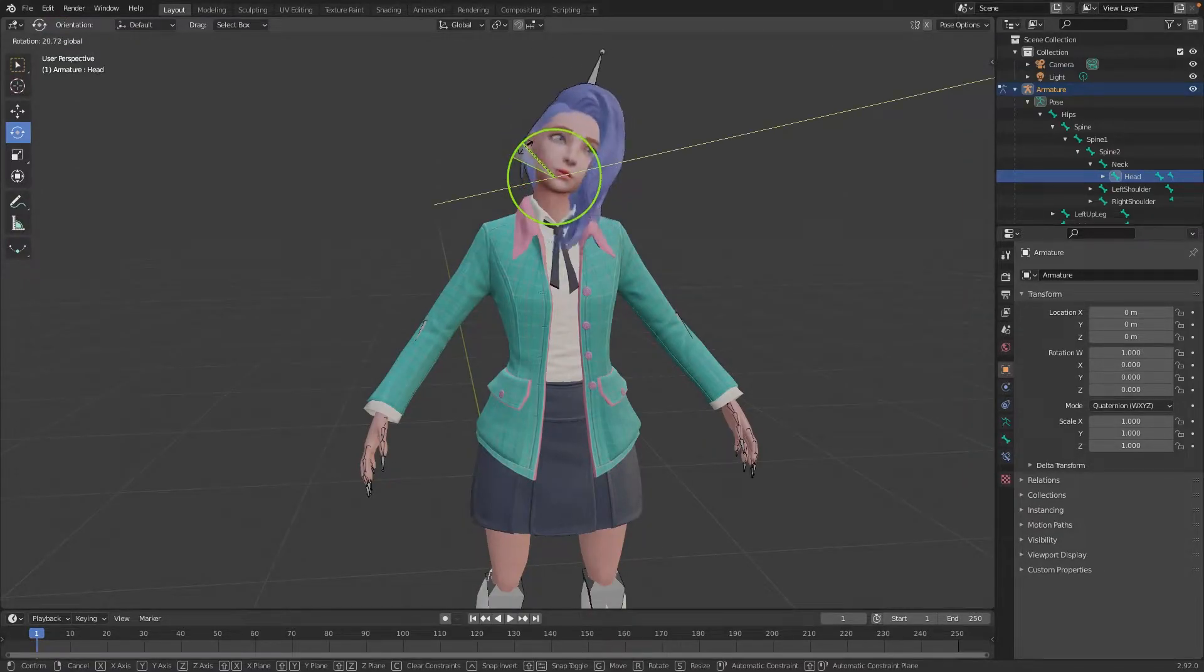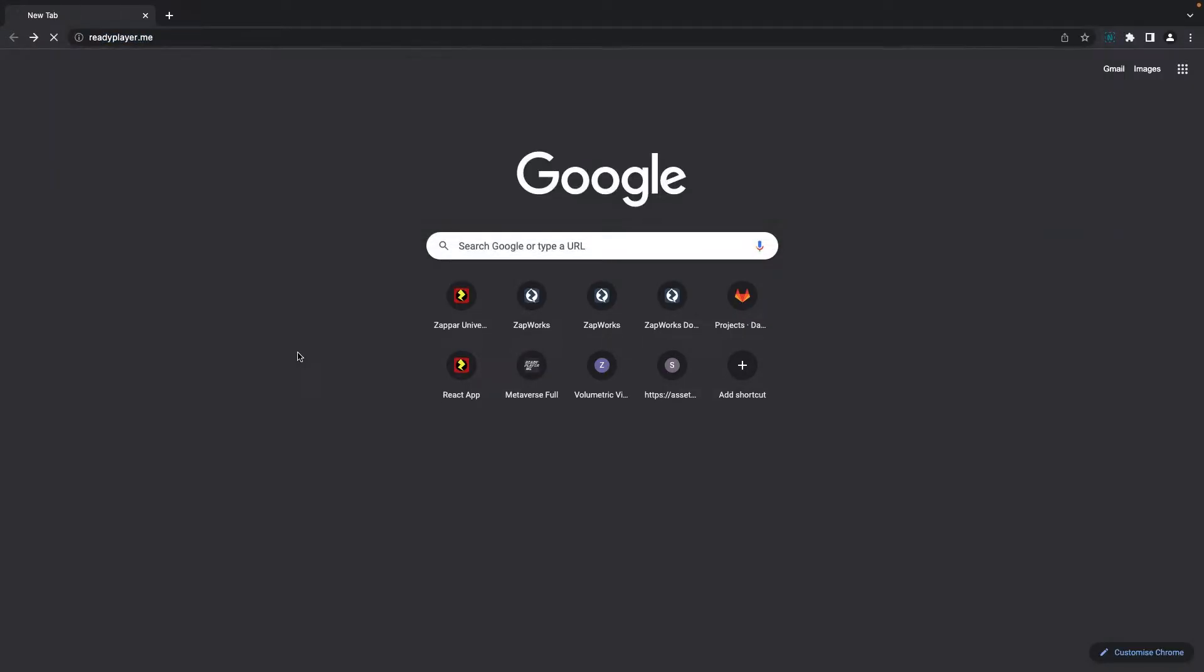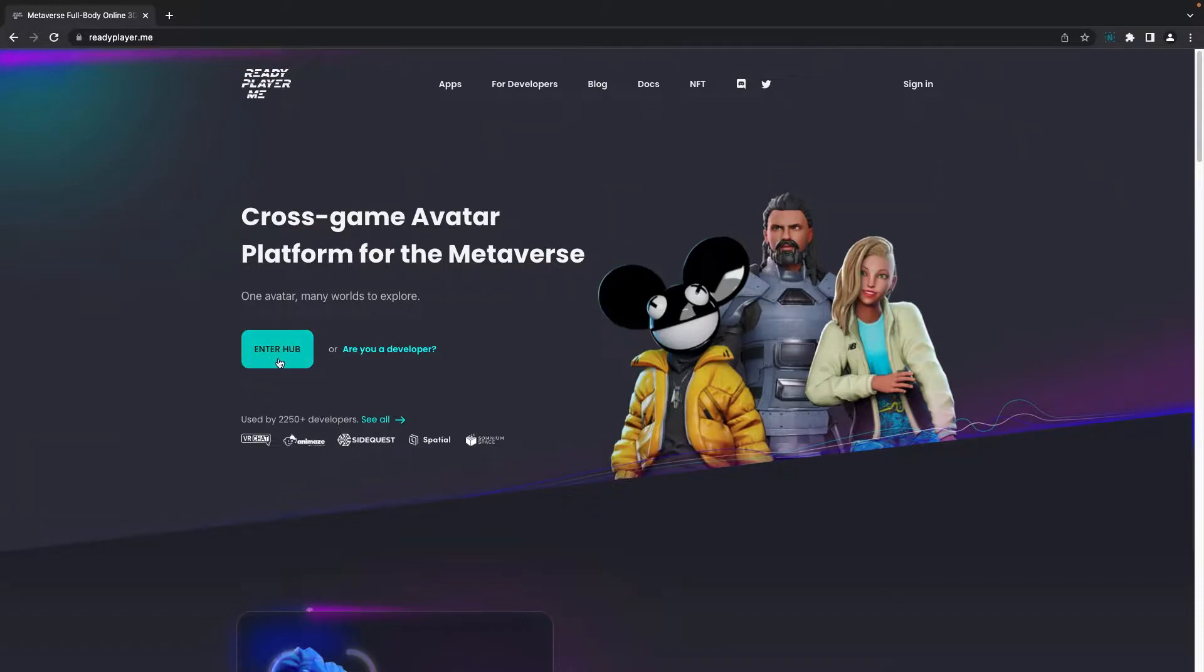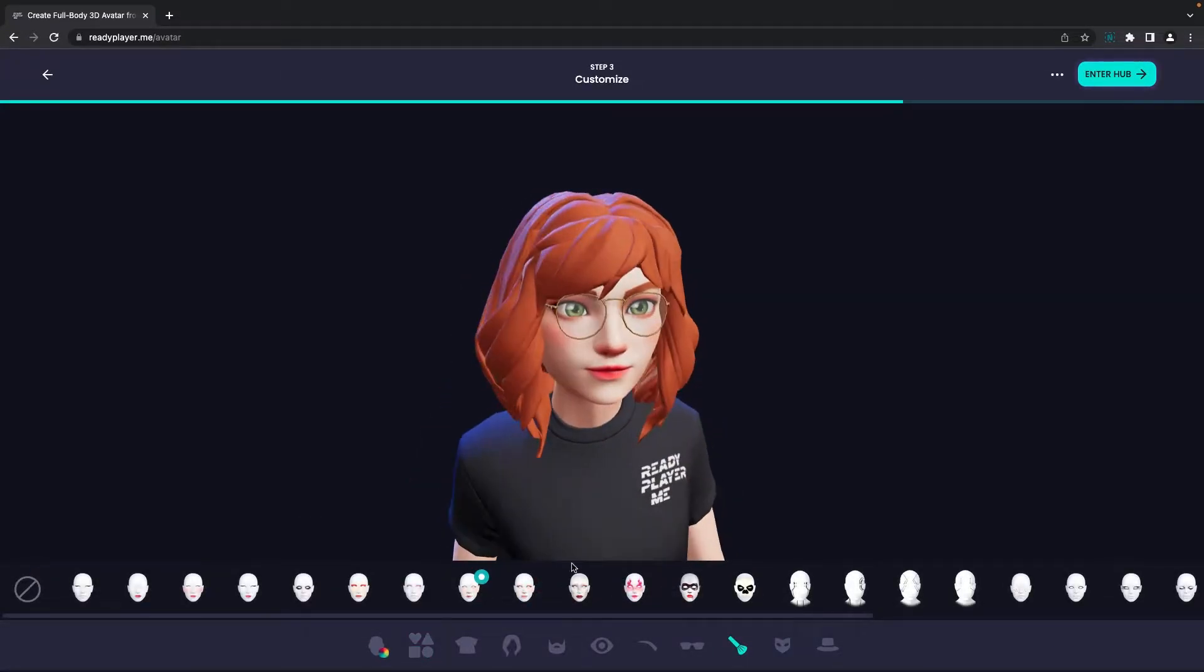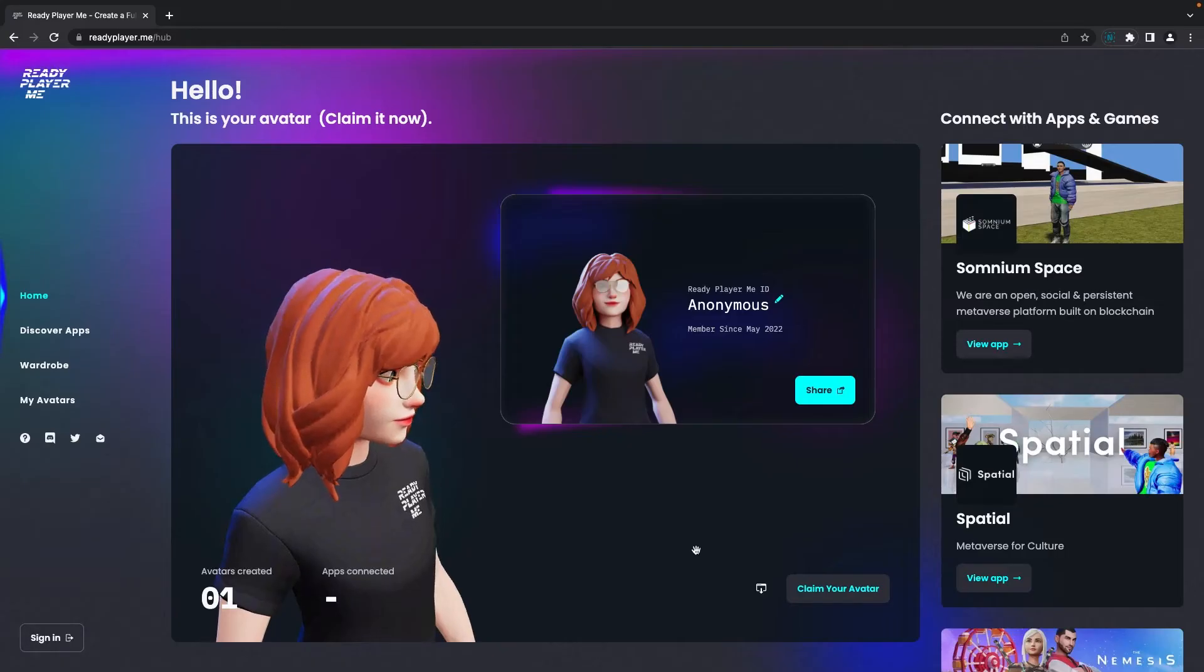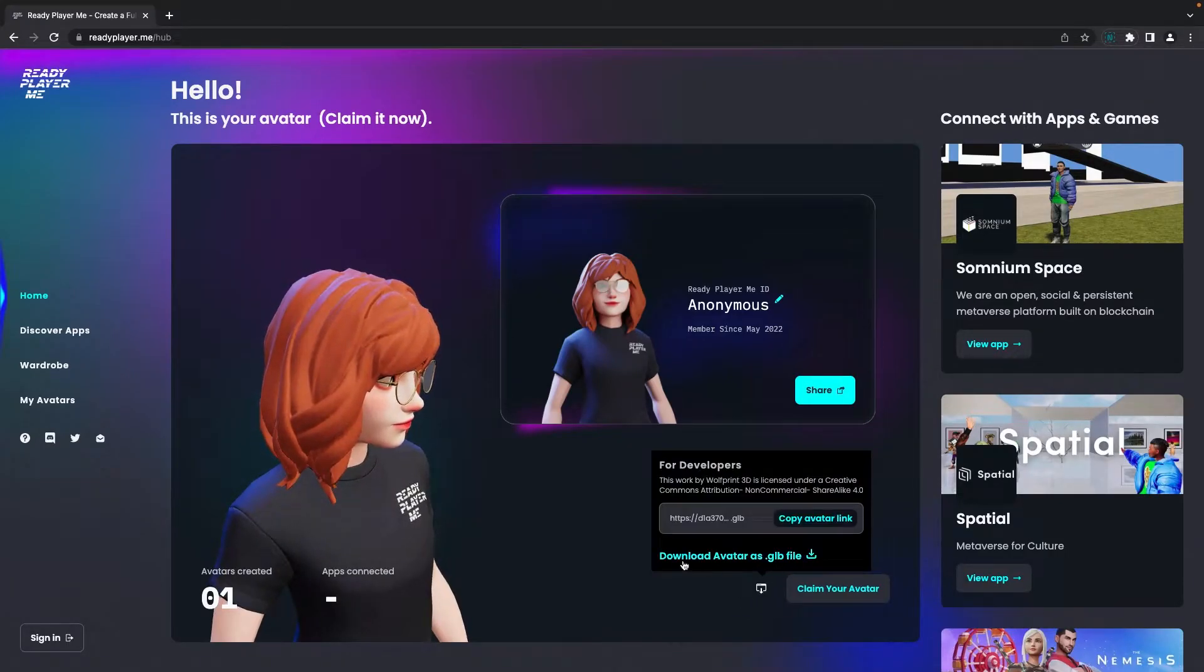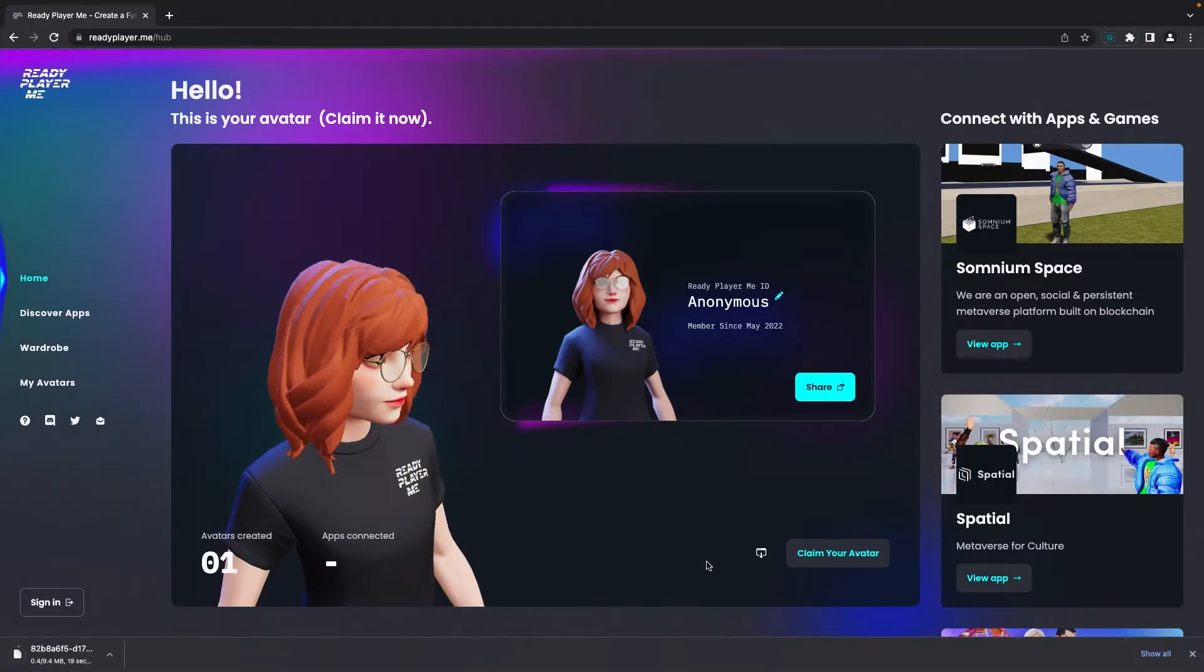To get started with this project, you'll first need to create your personalized avatar. Go to the Ready Player Me website by first searching for readyplayer.me. When you're on the website, select Enter Hub. Follow the instructions on screen and customize your avatar to your liking. When you're finished, click Enter Hub. When the hub has loaded, click on the Download button, and then Download Avatar as GLB file.